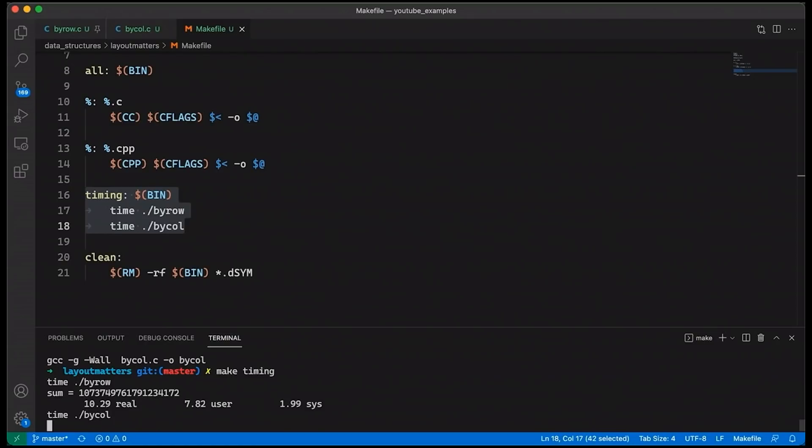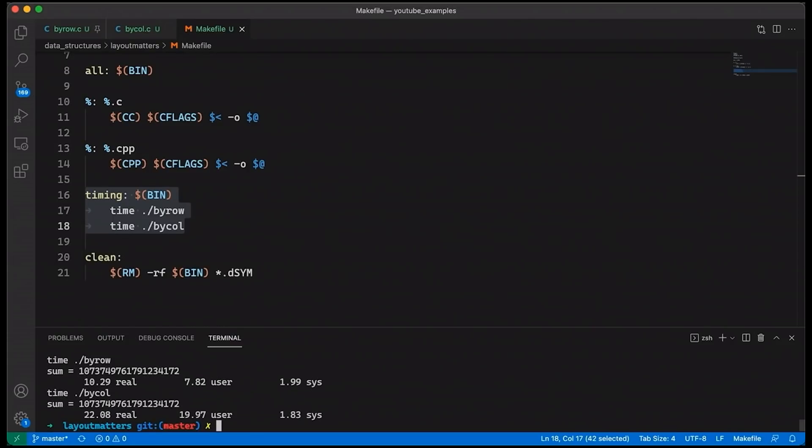And then the second one, we're kind of waiting for it. It seems like it's taking a little bit longer than the first one. But we'll see when it happens to finish. Come on buddy, you can do it. Anytime now. So it did finish and it did take longer. It took more than twice as long. So what's going on?